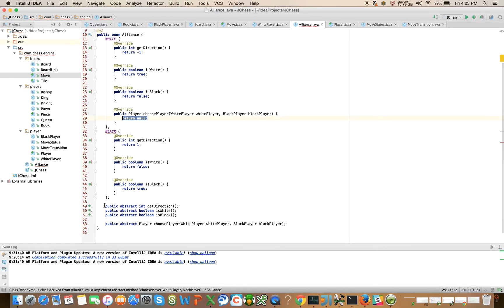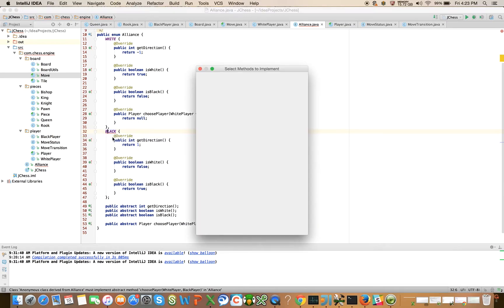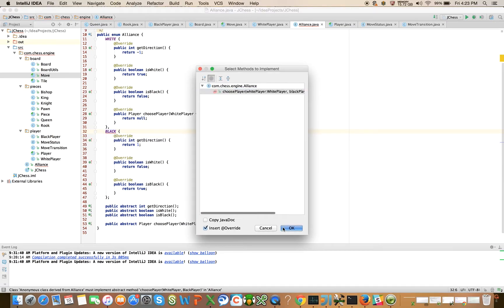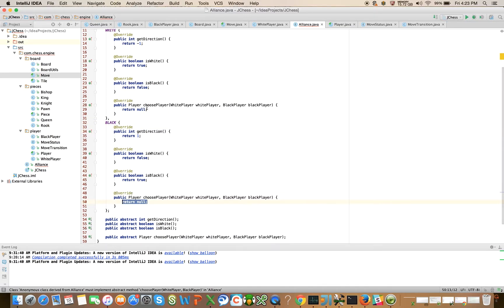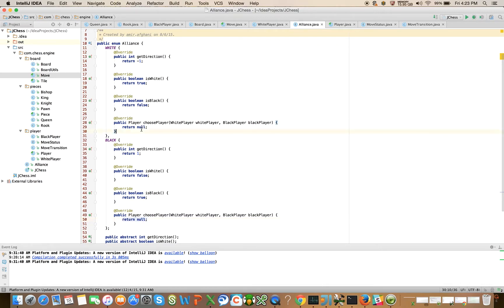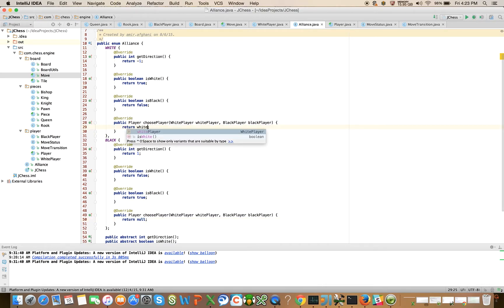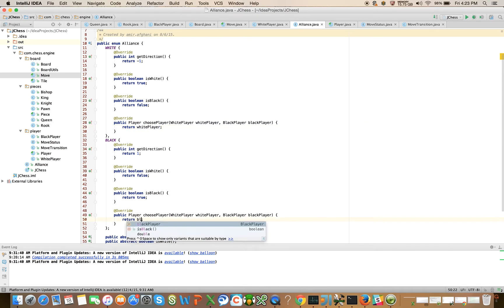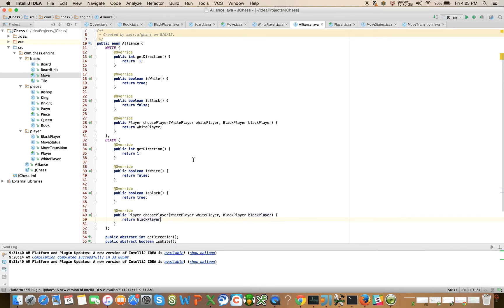All we need to do here is implement the method. The white alliance is going to choose the white player and the black alliance is going to choose the black player - kind of a nice little polymorphic trick there that we can use.